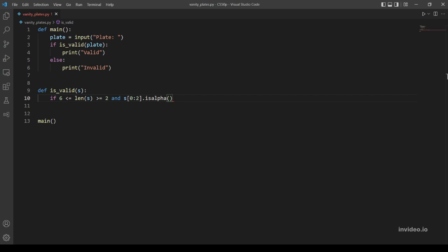So is_alpha method returns true if the string consists of alphabetic characters and false otherwise. Okay, so two conditions done and two remaining. The third one is no periods, spaces, or punctuation marks are allowed, so just alphabetic characters and numbers are allowed.